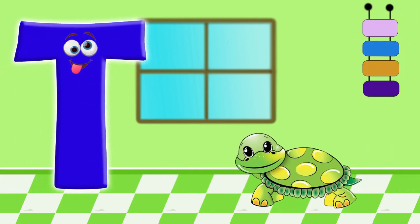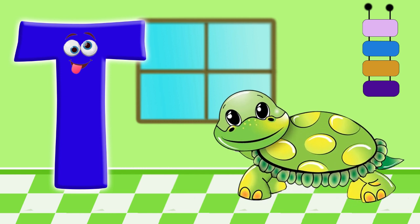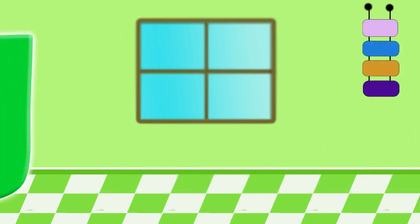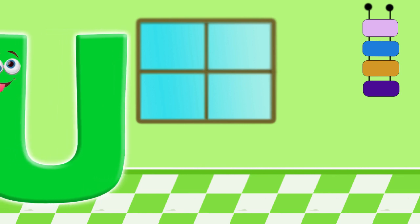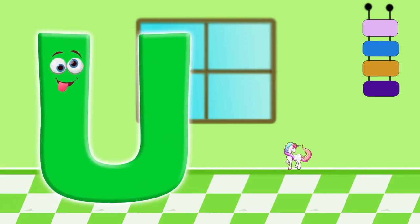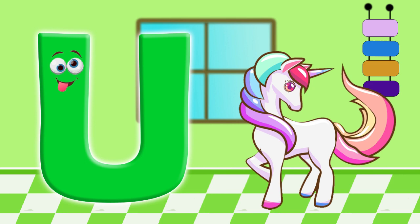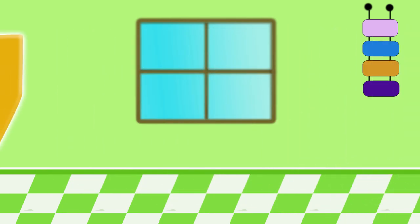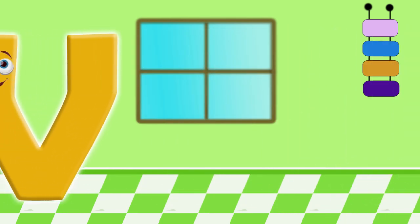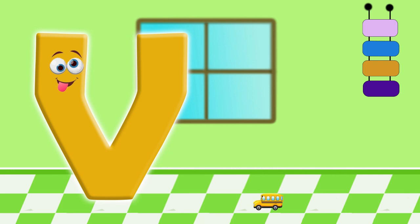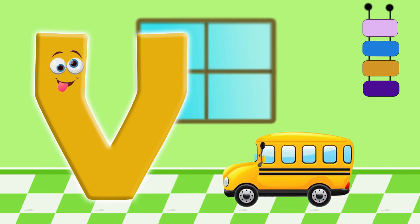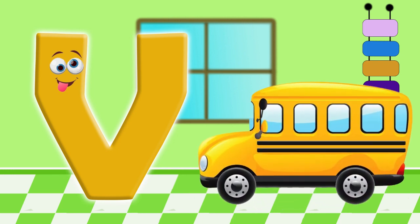T. For turtle. U. For unicorn. V. For van.